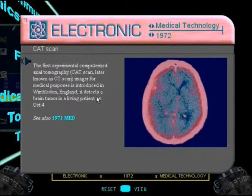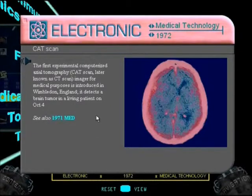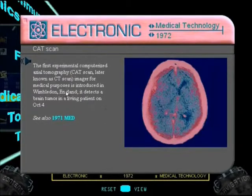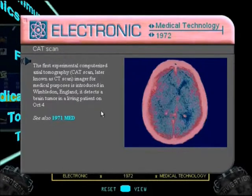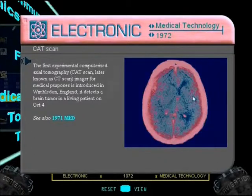CAT scan - imager for medical purposes is introduced. Why did they change it to CT scan? Did they take out the 'axial' bit? 'Computerized tomography.' It's introduced in Wimbledon, England. It detects a brain tumor in a living patient on October the 4th. This whole thing is spoken in the present tense - in 1972 this thing is introduced, it detects a brain tumor on October the 4th - that's what it's doing right now.